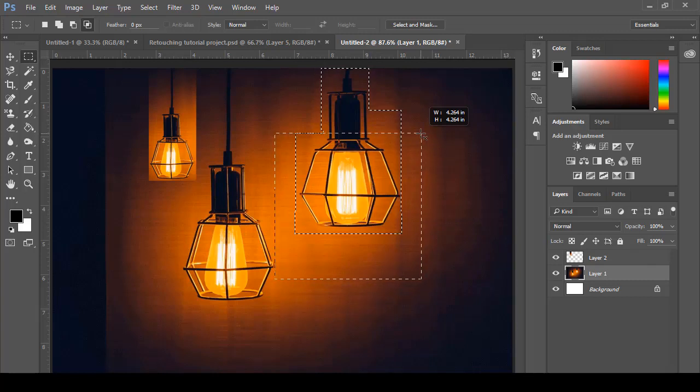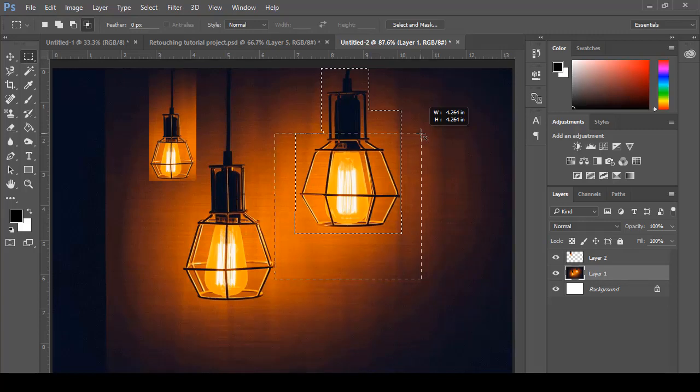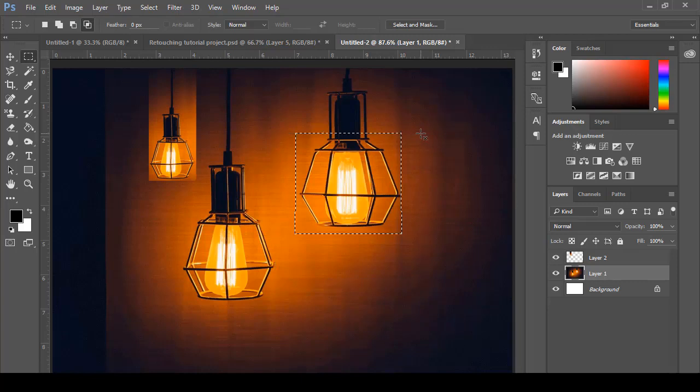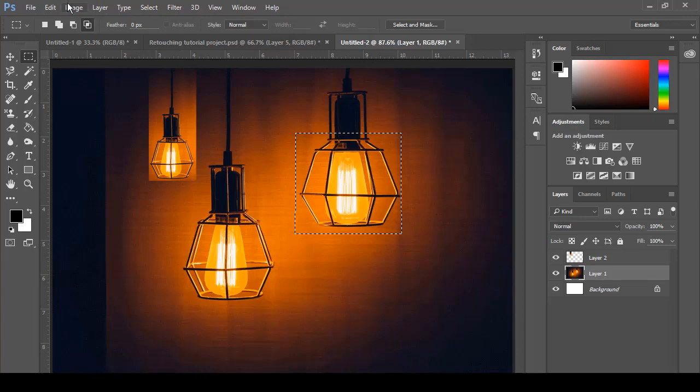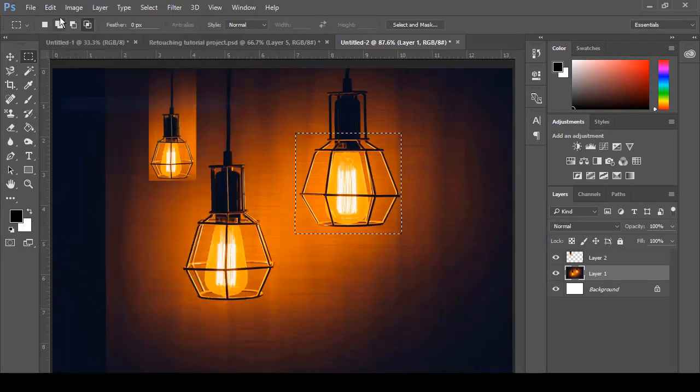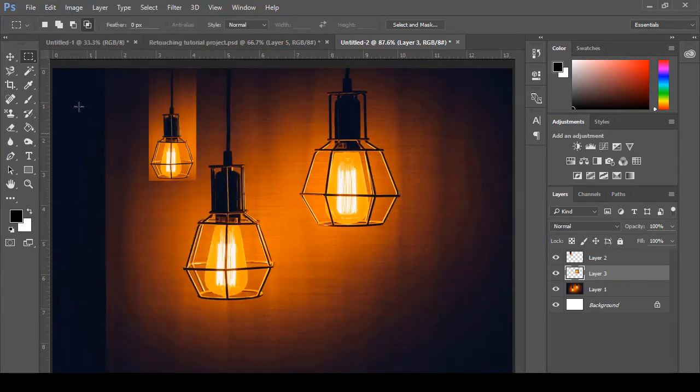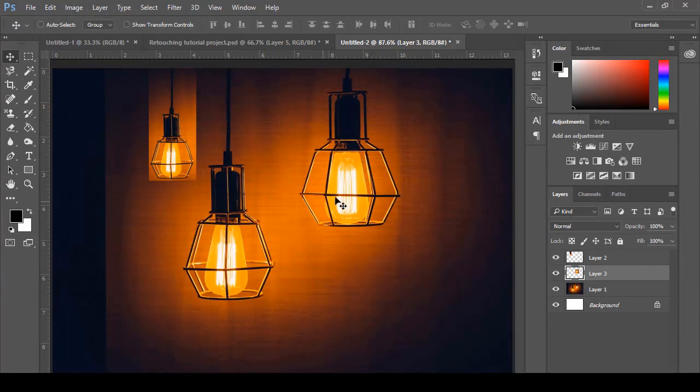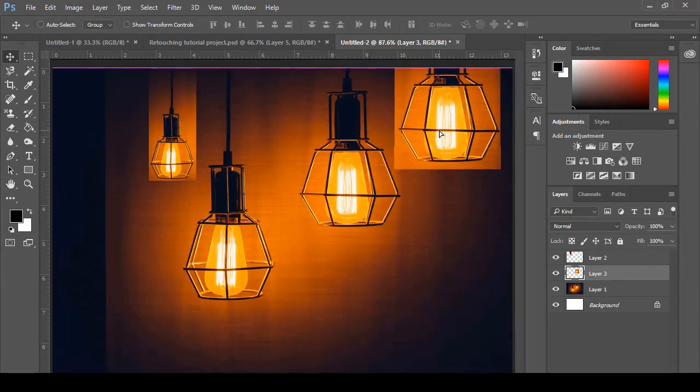We see that just the middle part remains and all other parts are removed - that is the result. We again come to Edit, Copy, and then Edit, Paste, and we will get a new light bulb.